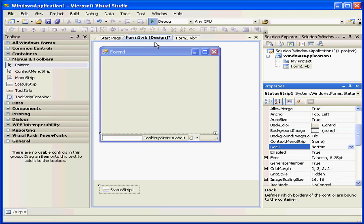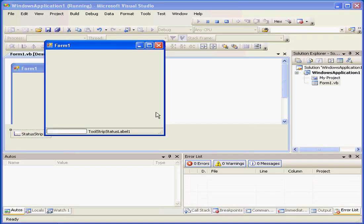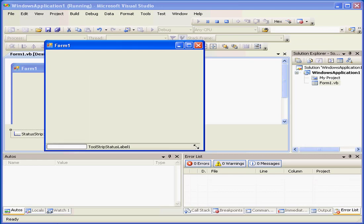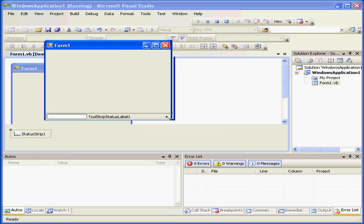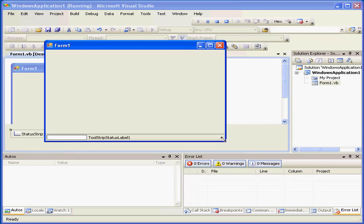Now, let's run our application. Resize our window. You see, the status strip follows the width of the window.